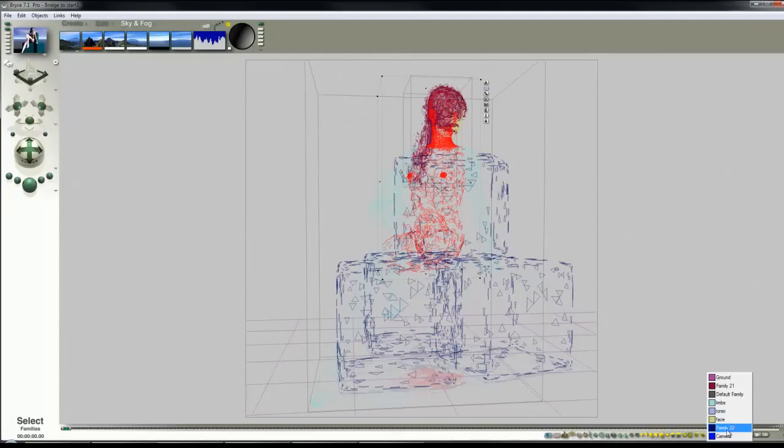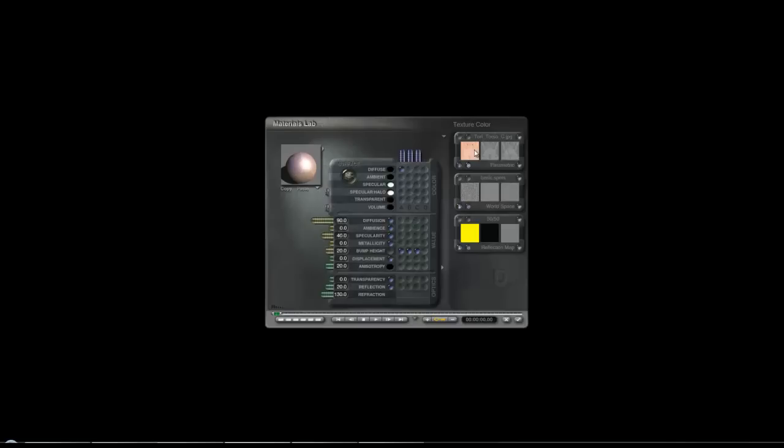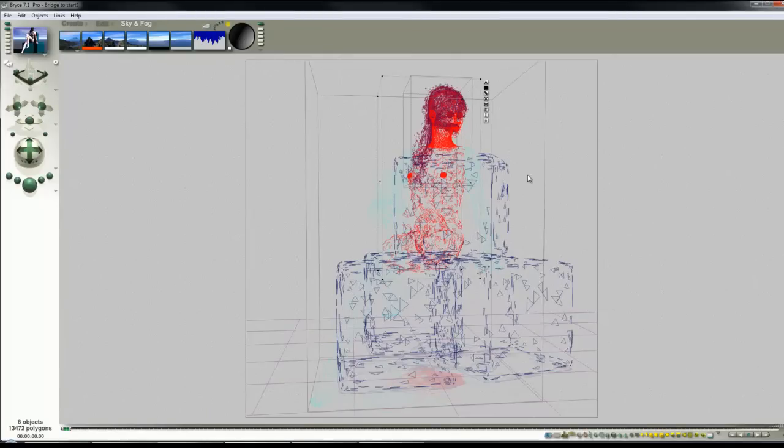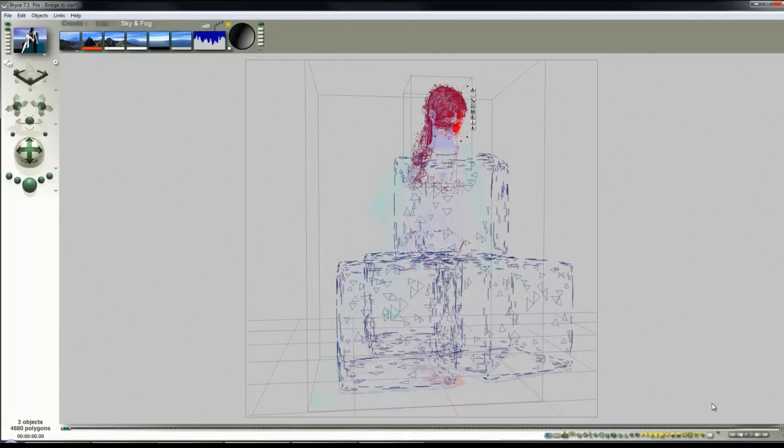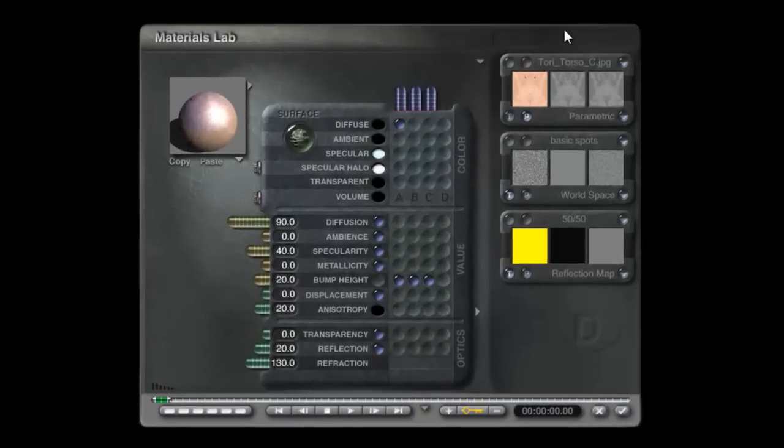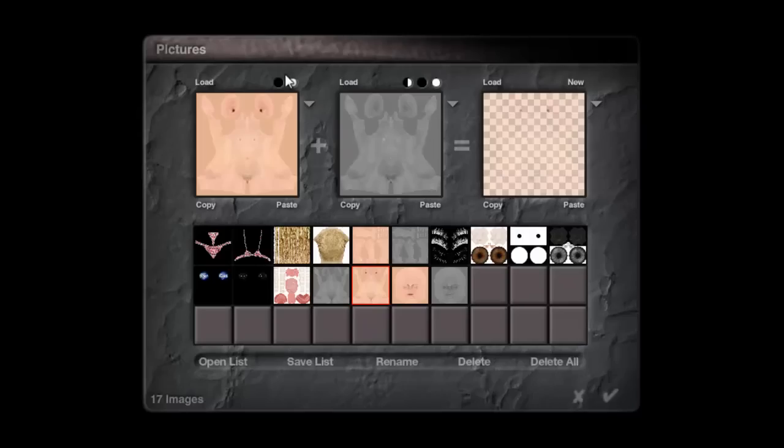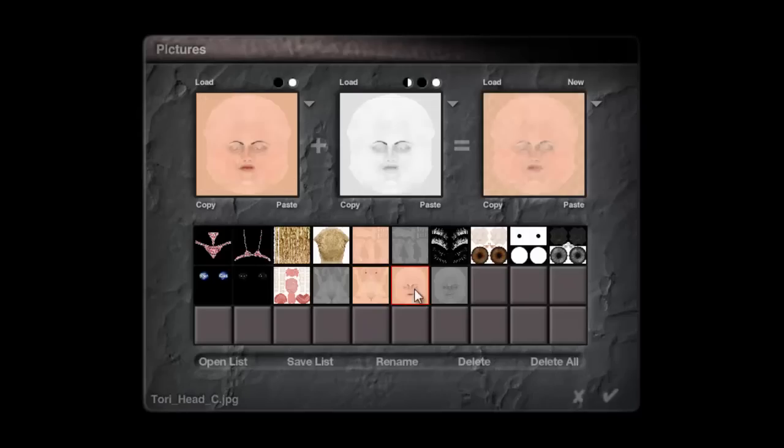So if we started with the torso selected, and we select the face like this. So holding the shift key down, click on the family for face. Then go into the material lab. You can see it's got the torso material. Check out of there. And then if we just select face on its own, we can go into the material lab, into the texture source editor,